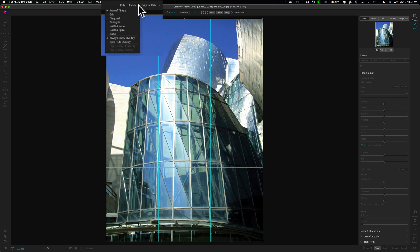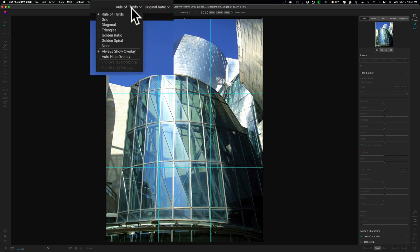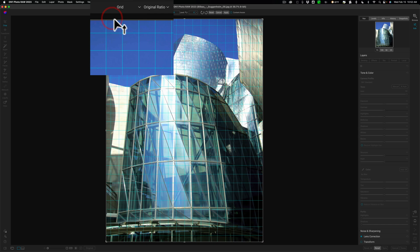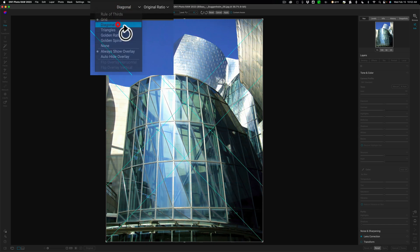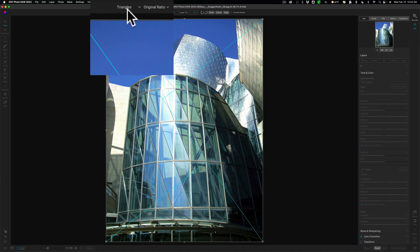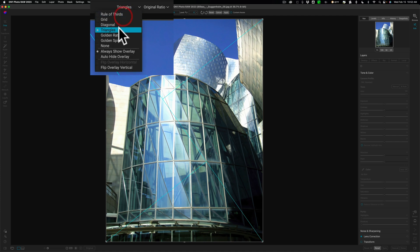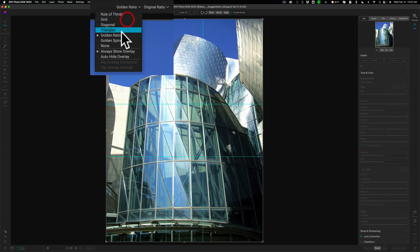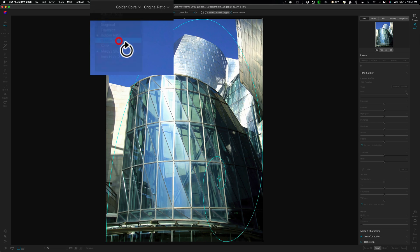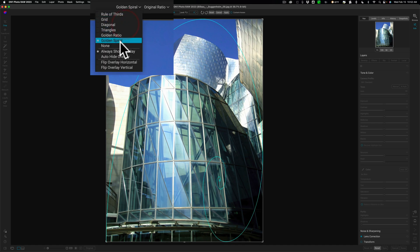Now, if you go up to this dropdown here, you could see that there are other options. You have a grid option. You have a diagonal option. You have triangles. You have golden ratio. And you have golden spiral. Or you have none.